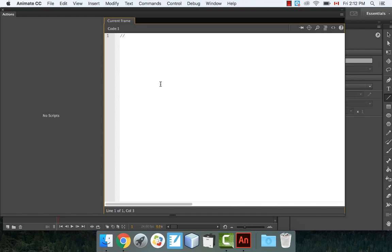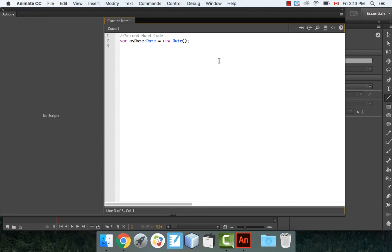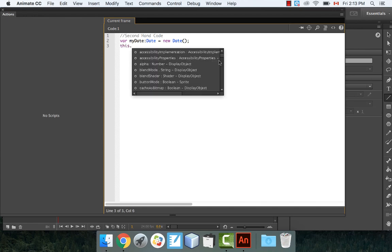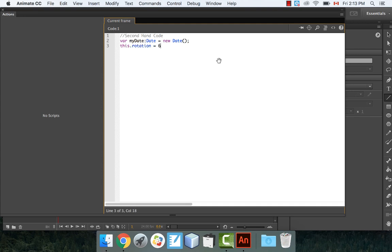Right-click the first frame and go to Actions. First, write a comment: 'this is the second hand code.' Then type: var myDate:Date = new Date(); — this creates a variable called myDate that is a Date object. Then type: this.rotation = 6 * myDate.seconds;